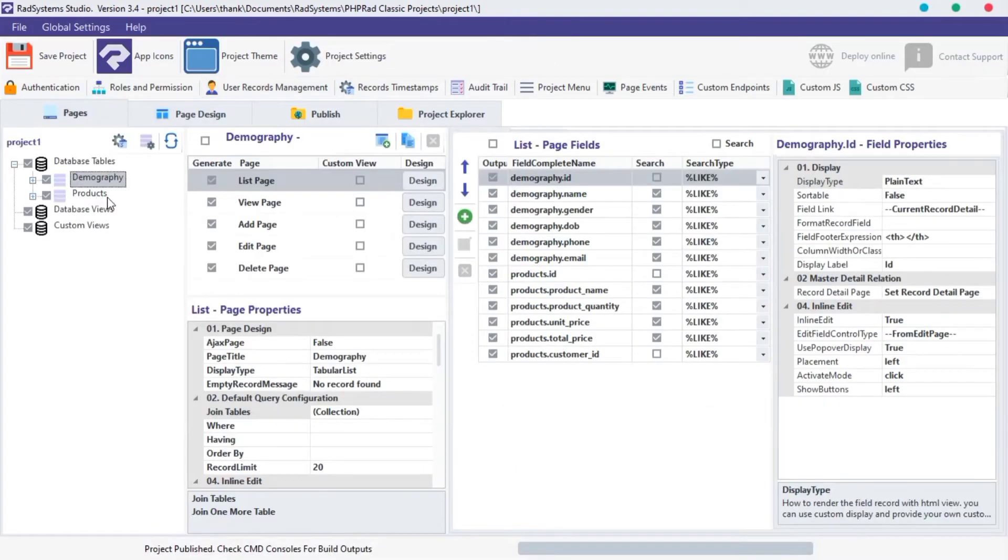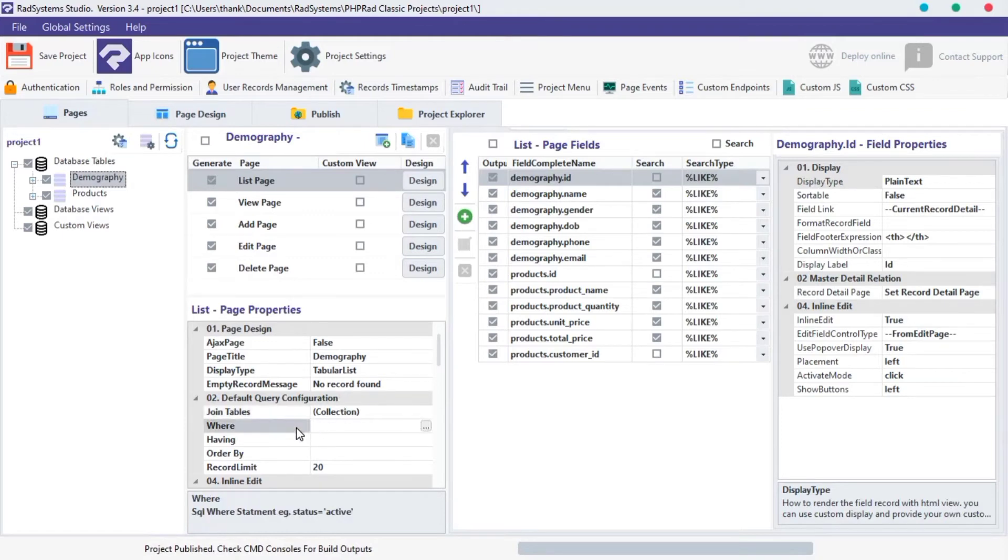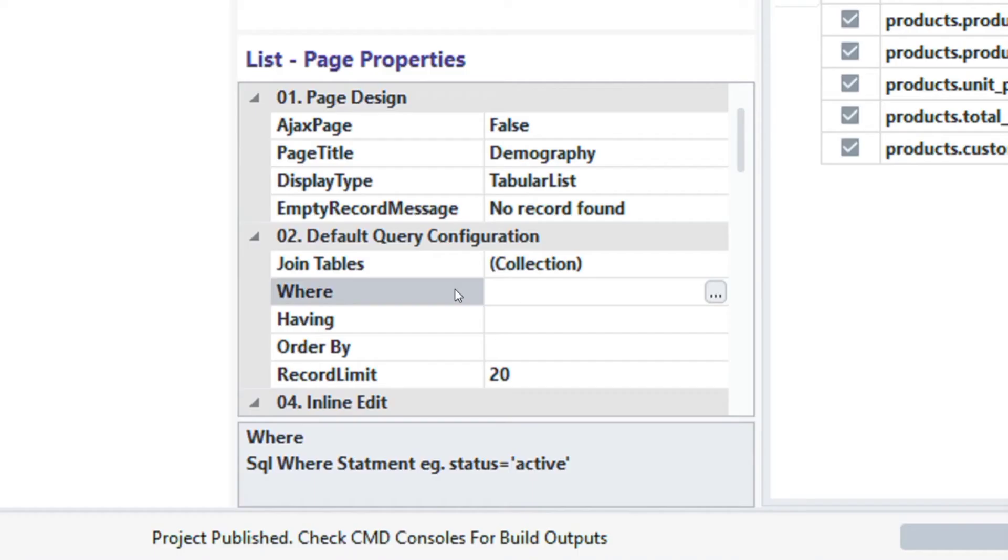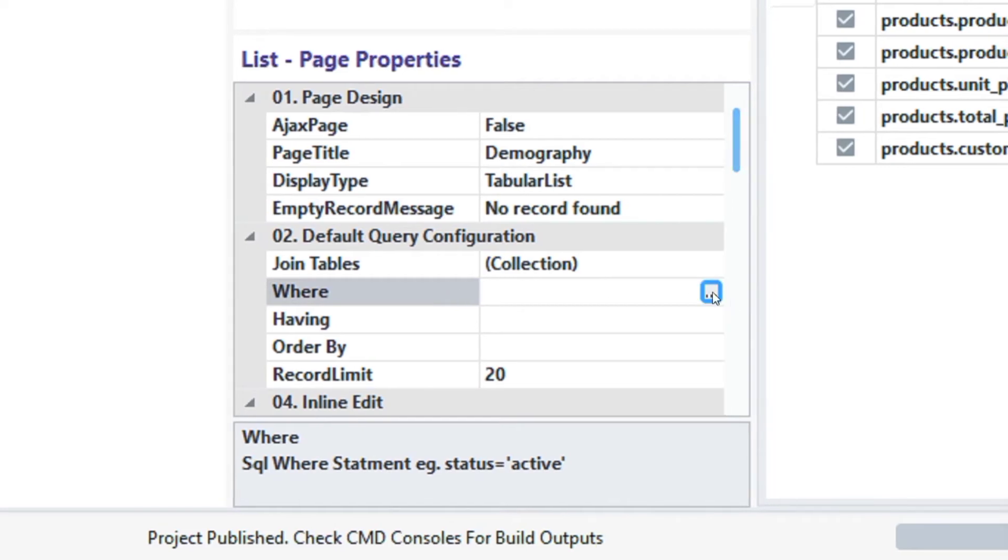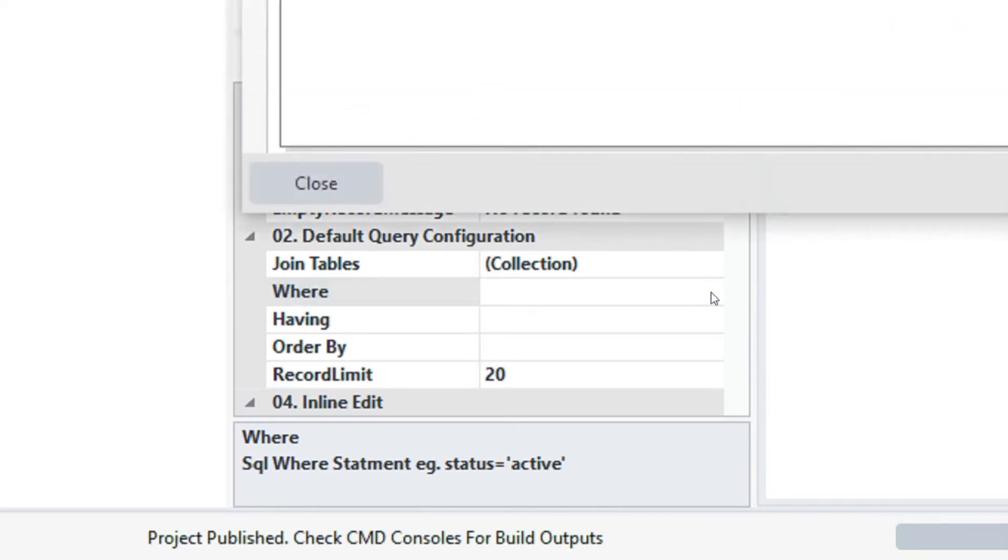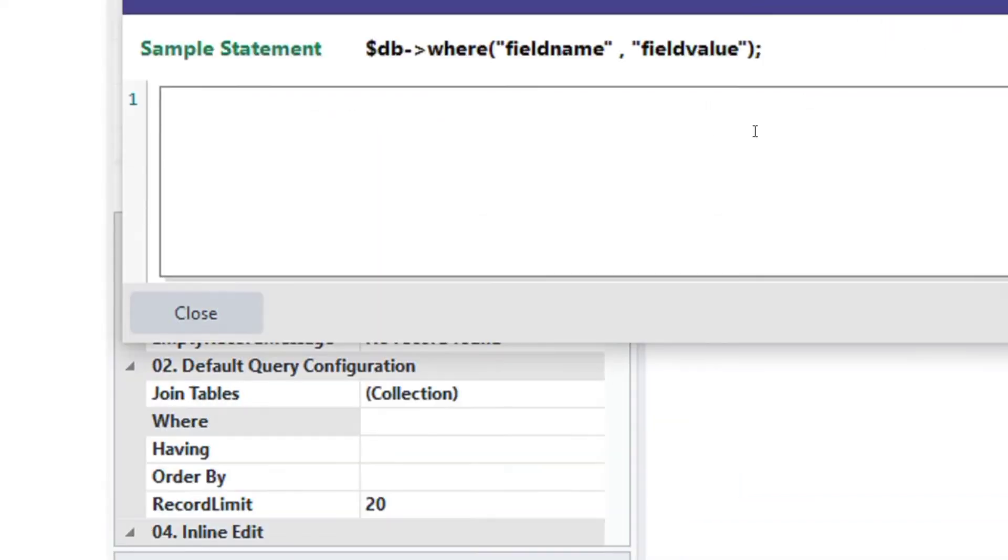Let's move to the next property on the default query configuration, which is WHERE. WHERE is a logic or condition statement used to filter records from a table. Let's make use of it. Click on WHERE input field. Click on this small dots icon on the right.